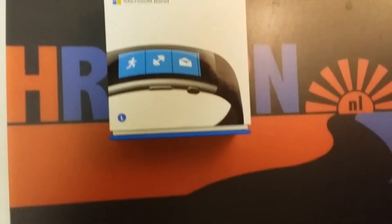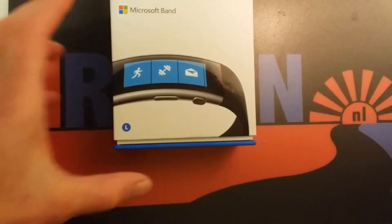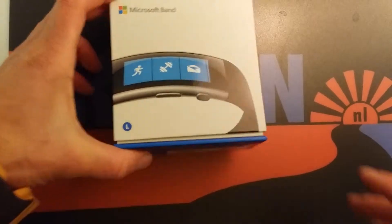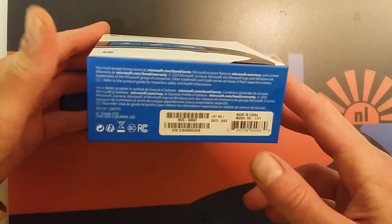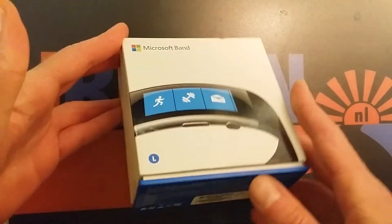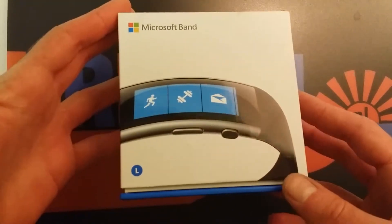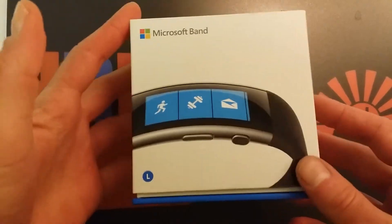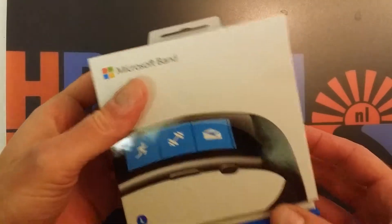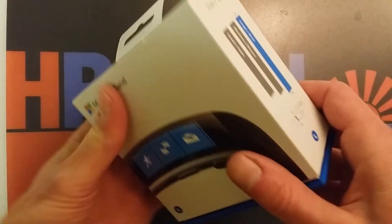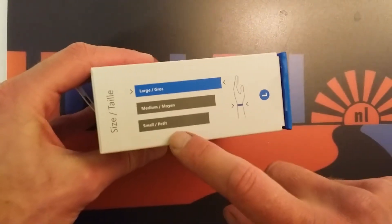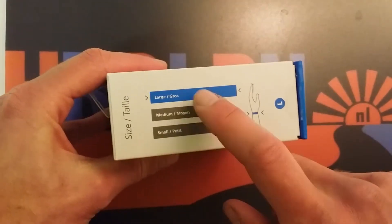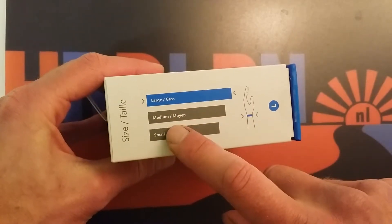So here we are, the Microsoft Band 2. I think it's a great product, but I just wanted to show you what is in the box. So I just put it back. You have the Microsoft Band in a couple of sizes. I have the large one.